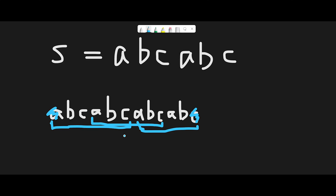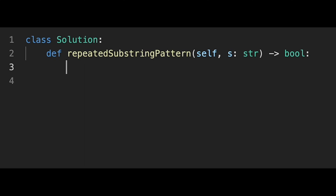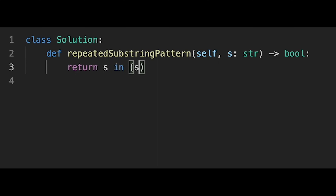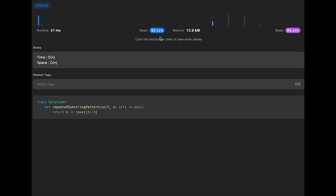Let's write the code. We can solve this in just one line: return s in (s + s)[1:-1]. This concatenates s with itself, removes the first and last characters, and checks if s appears in the result. Let me submit it — looks good.